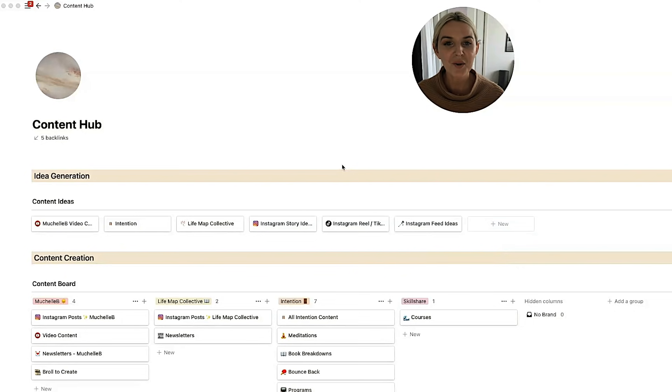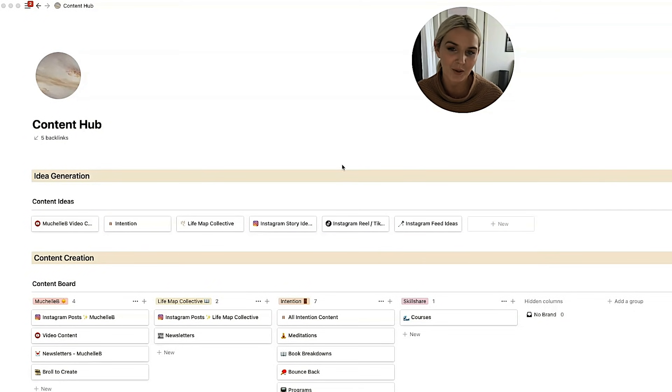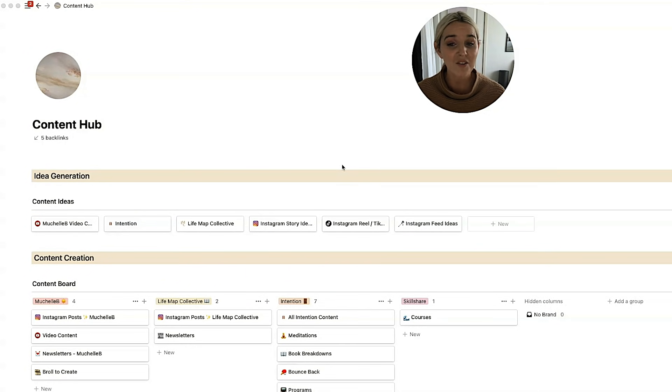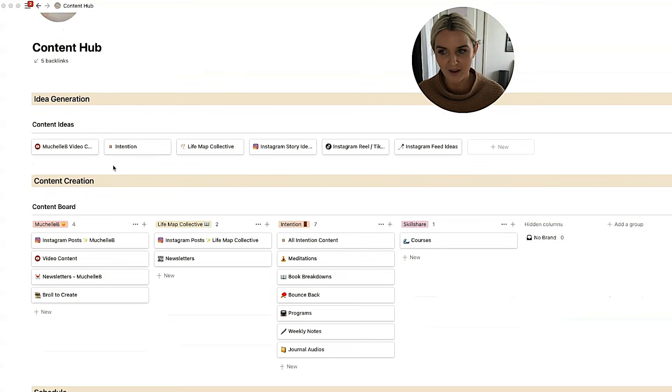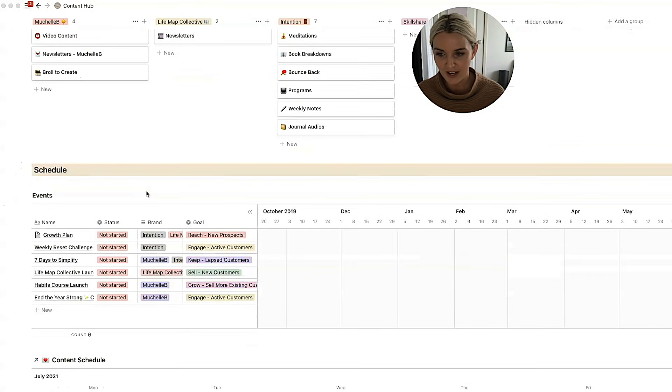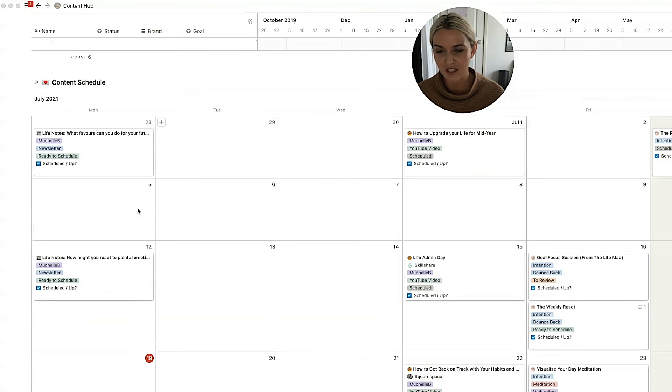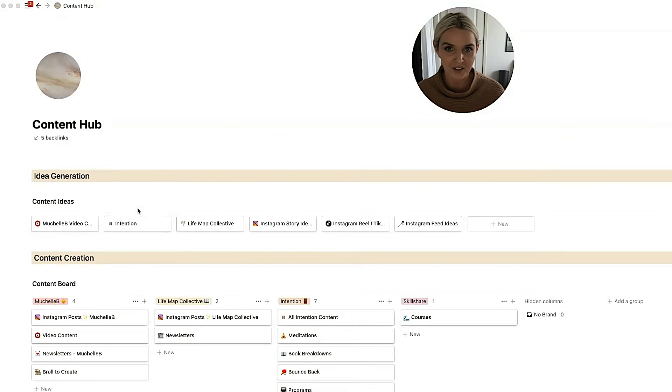I use almost solely Notion for content creation. So what you are looking at is my content hub. This is where I manage, I plan, I organize all of my content across all of the brands and all of the platforms. So it starts out with idea generation and then we've got content creation and then we've got the actual scheduling. So what goes up and where it goes up.